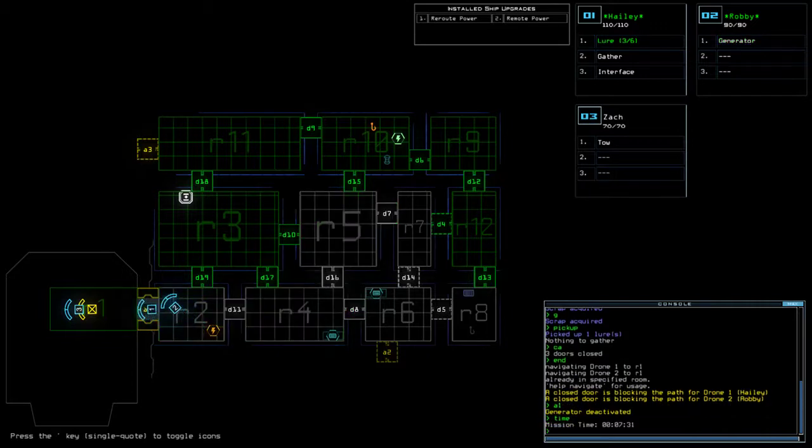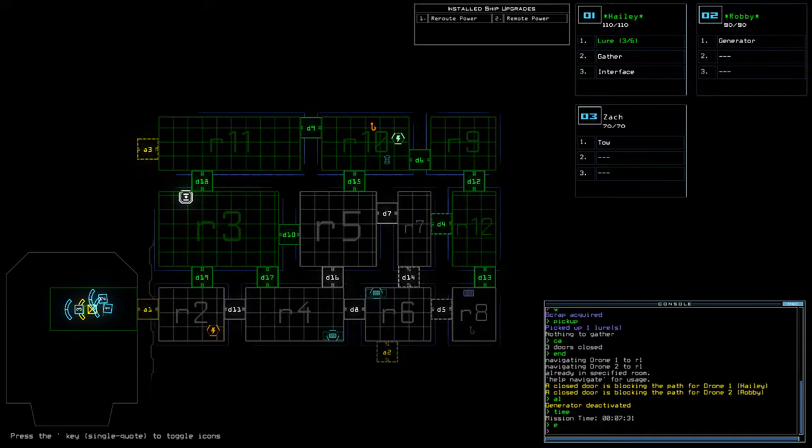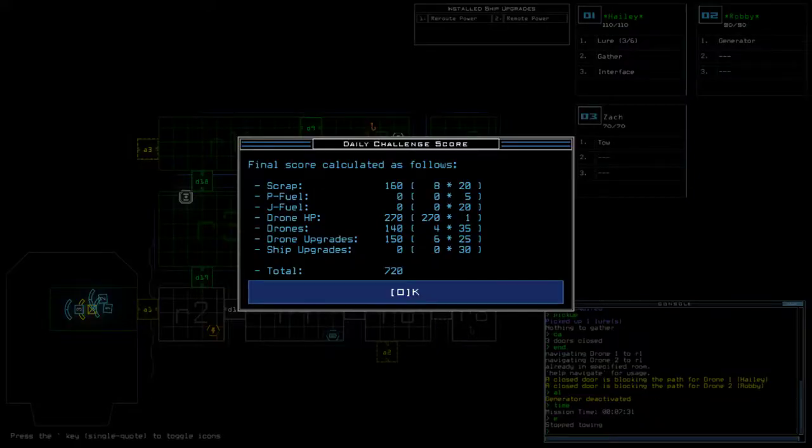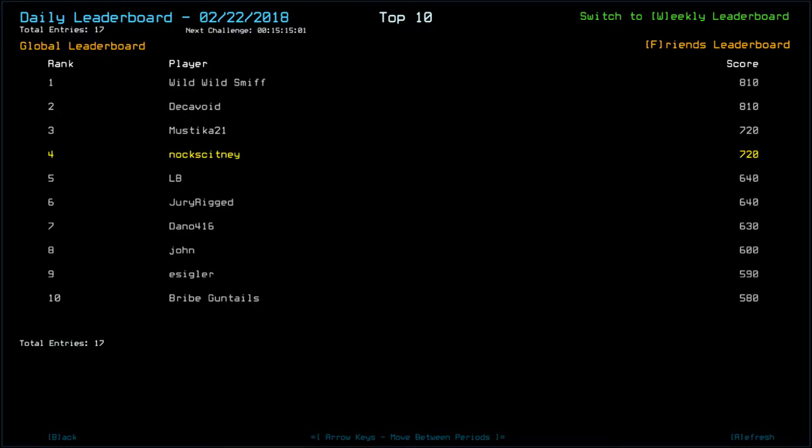Time today was 7 minutes and 31 seconds. We go out on a score of 720 with 8 scrap. Looking at the leaderboards... I don't know. All right, well, WildsWildsSmith and Deckaboy, congratulations. Going out on top with 810. Myself and Mystica at 720. LB and jury rigged on 640. Seems very pair-y today. Dano with 630. John, 600.